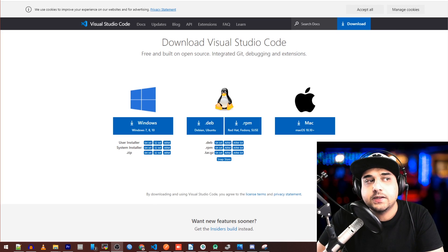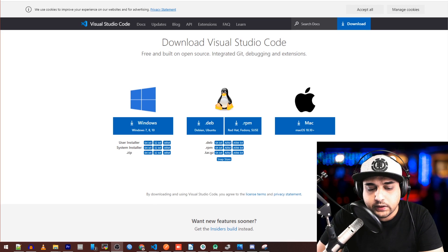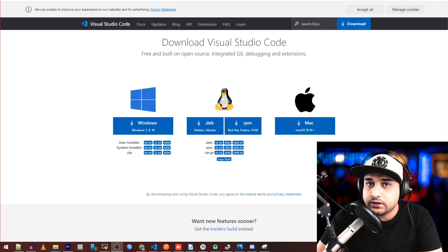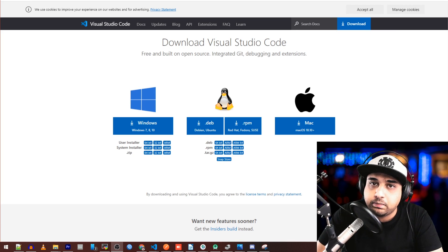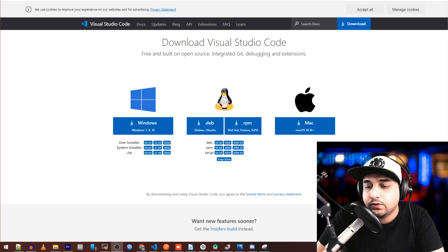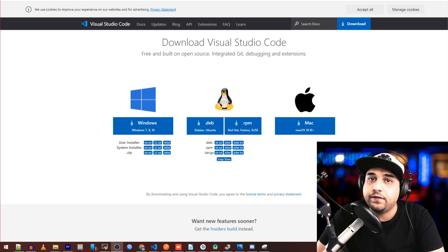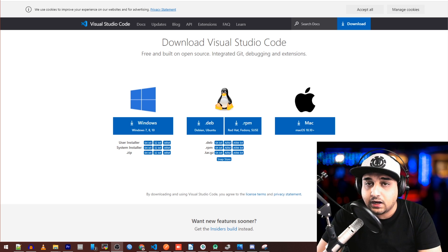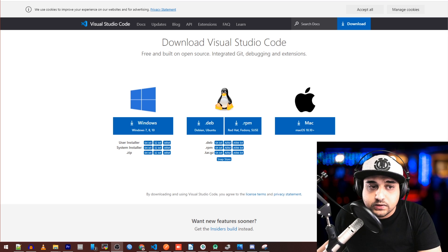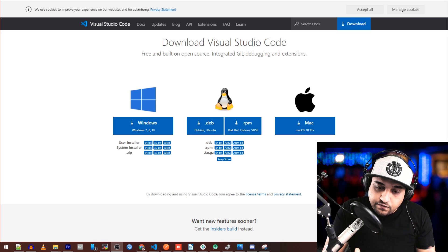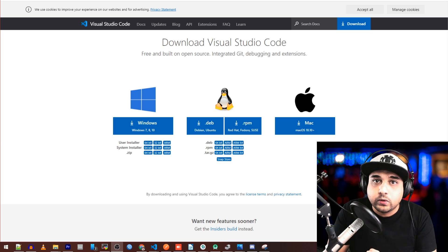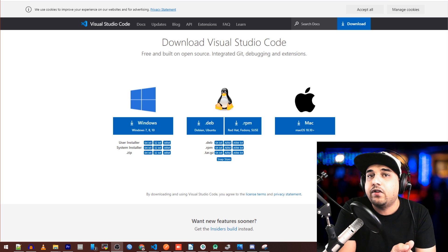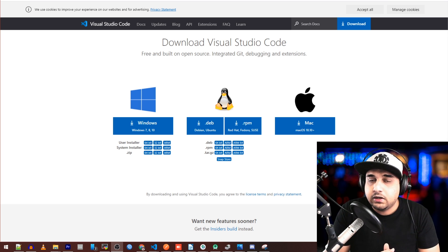Hey, what's up guys and welcome back! In today's video, we're going to do the precursor to my series about MicroPython and how to control things over the cloud. I've already released the application which allows all these controls, and now I want to prepare your environment for coding so we're always on the same page.